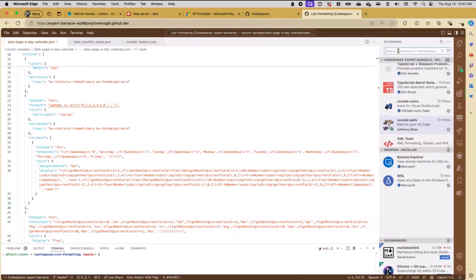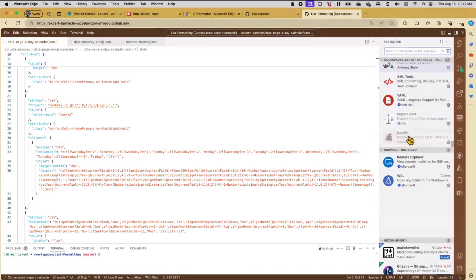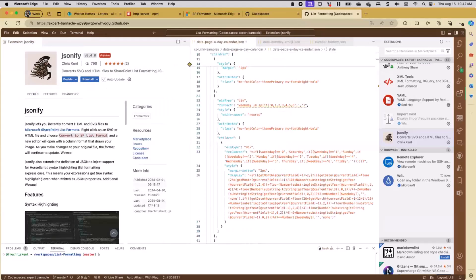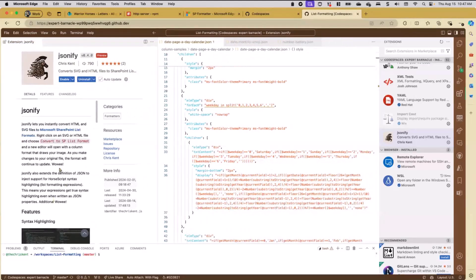Let's take a look at another extension - JSONify. This extension I put together. Some of the main features it has: you can right-click on an SVG or an HTML file and generate a format directly from it. In fact, you can keep those live - you can keep editing the HTML and it will update the JSON format live as you type. I'm not going to show you that part today, although I have gone over it in a few past demos on our YouTube channel.